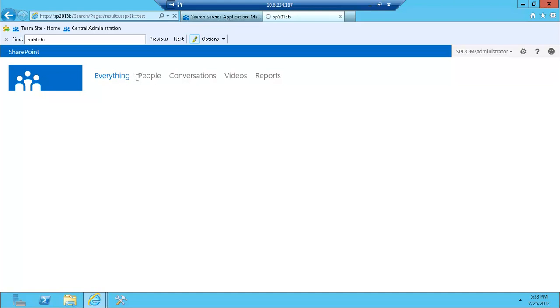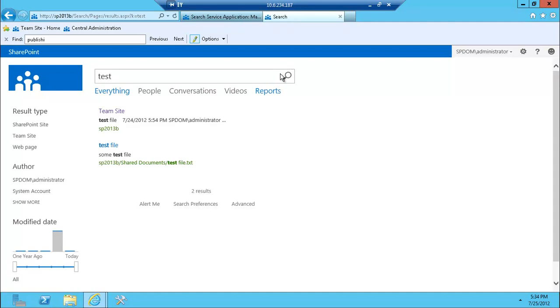As you can see, there's right away the separation between people, conversations, videos and reports. So those are kind of available as tabs before. And the UI changed a little bit, but the functionality is very similar. We'll have a separate look at that. So here's my results back.